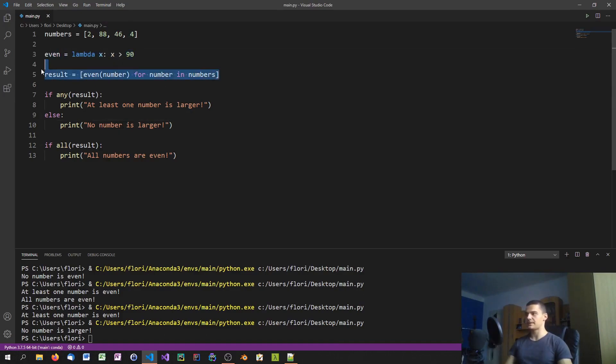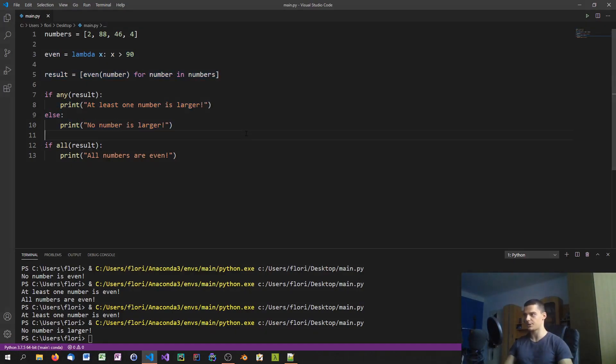Obviously because no element in this collection meets the criteria of this anonymous function, therefore the list comprehension only returns false values and because of that we get into the else branch.